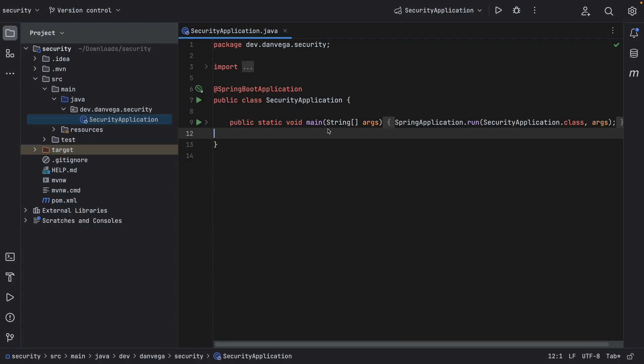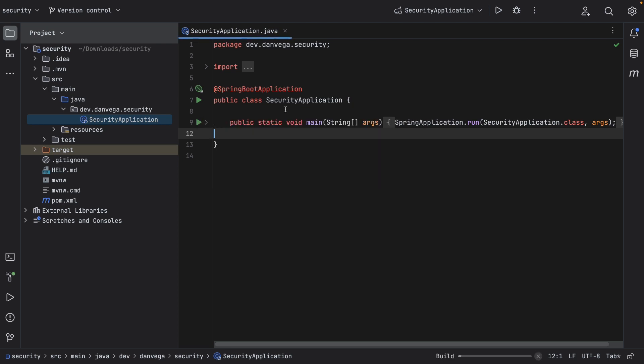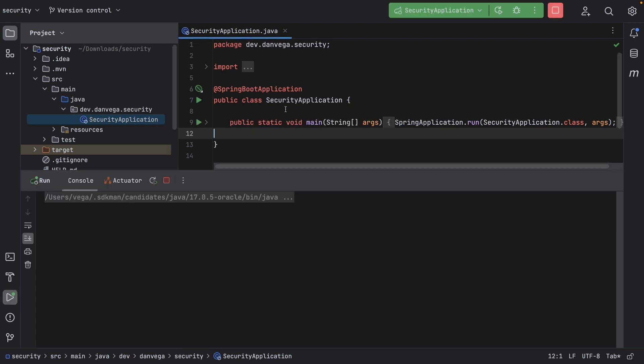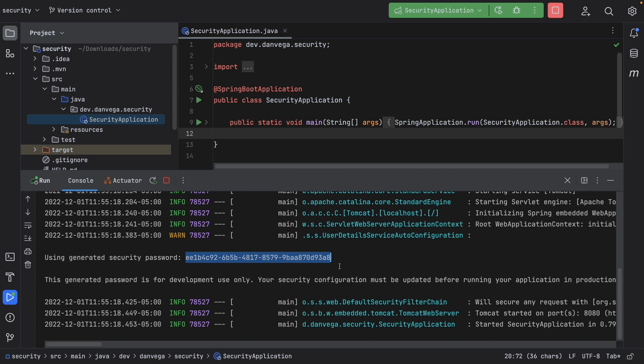So we're going to choose a couple dependencies here. I'm just going to choose Spring Web. I'm also going to choose Spring Security. That should be enough for us to go through what we need to go through. So with that, what we'll do is we'll generate a new project. This will download a zip. You can open this up in whatever your favorite IDE or text editor is. I'm going to open this up in IntelliJ, and let's get to writing some code. All right. So I have the application opened here in IntelliJ. We're going to go ahead and run this. Because Spring Security is on the class path, we are going to secure everything by default.